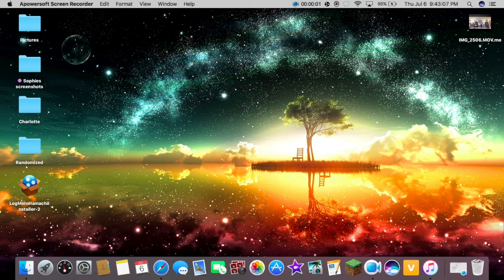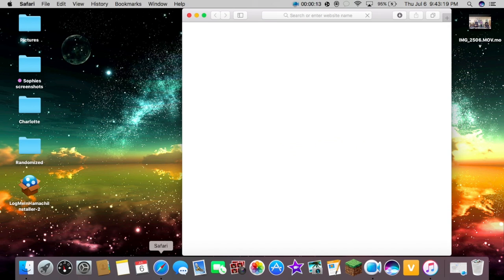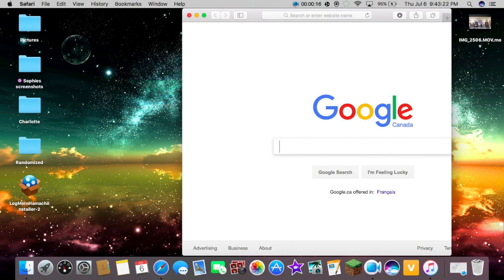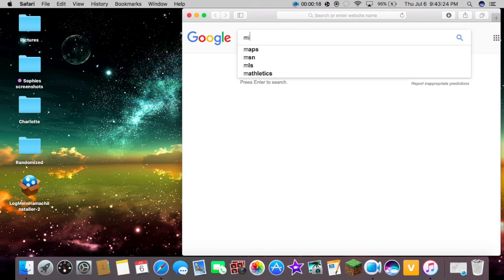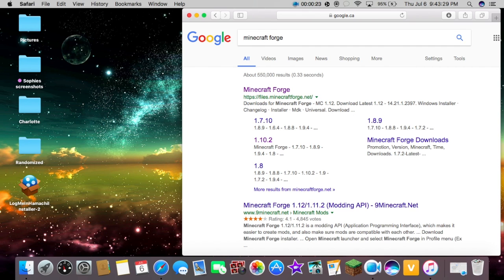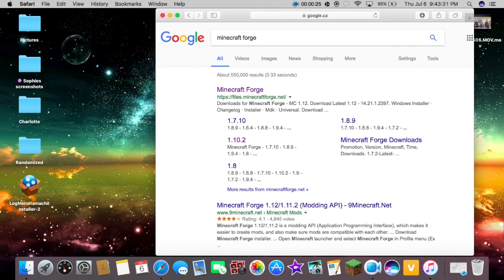Hey guys, it's Avie and today I'm going to be showing you guys how to download Minecraft Forge. First we're going to go into Safari or whatever internet access you have, and we're just going to type down Minecraft Forge. And then Minecraft Forge should come up right here.